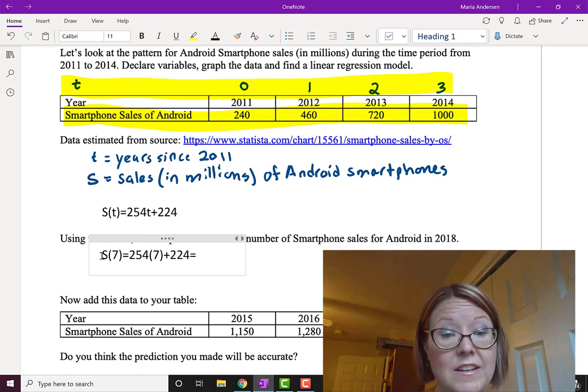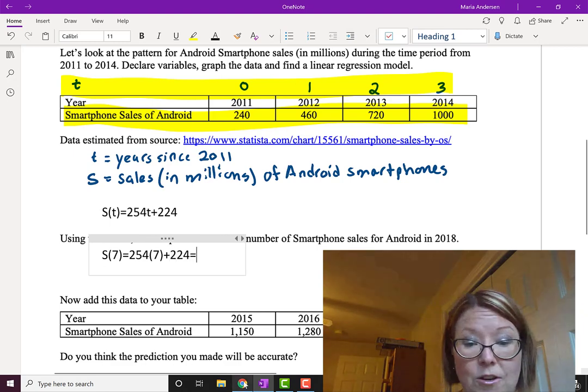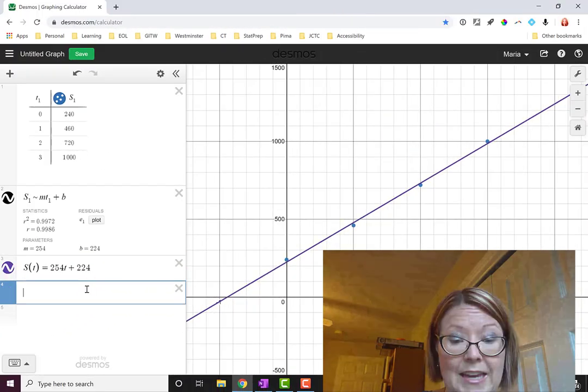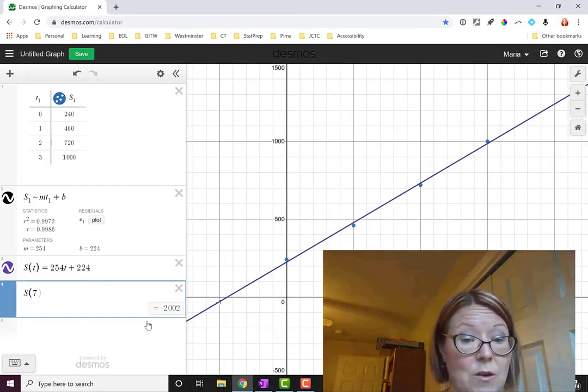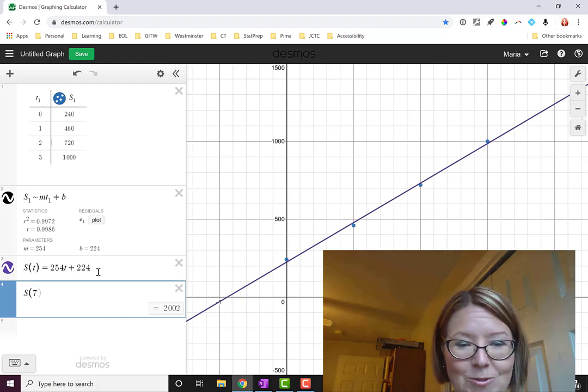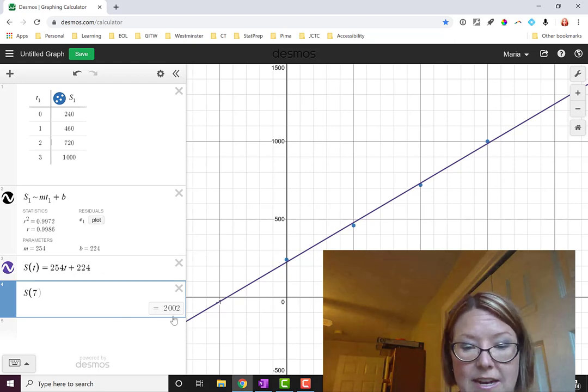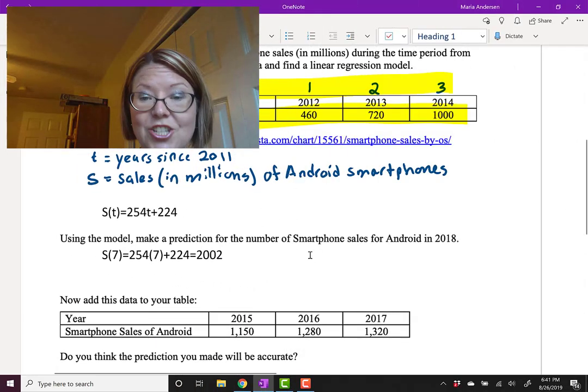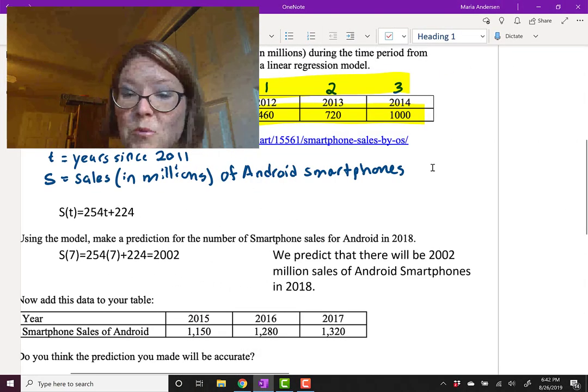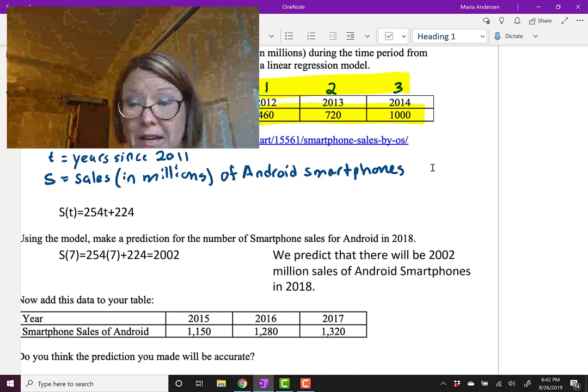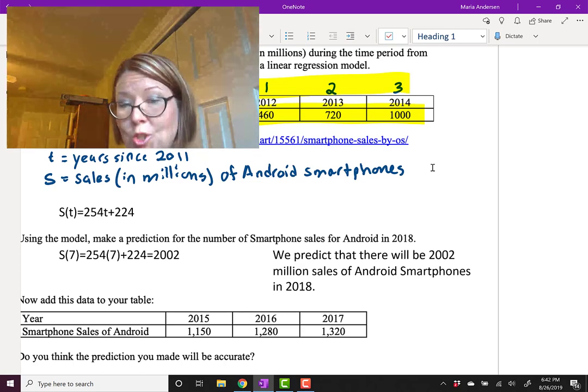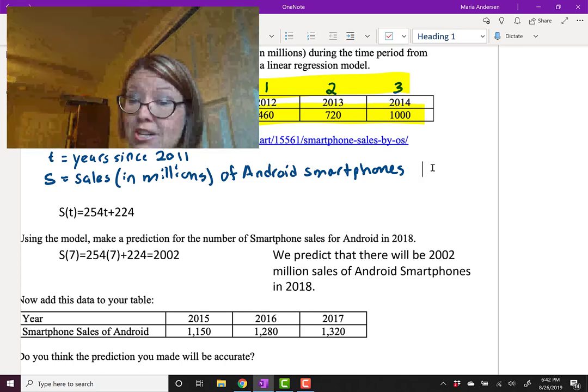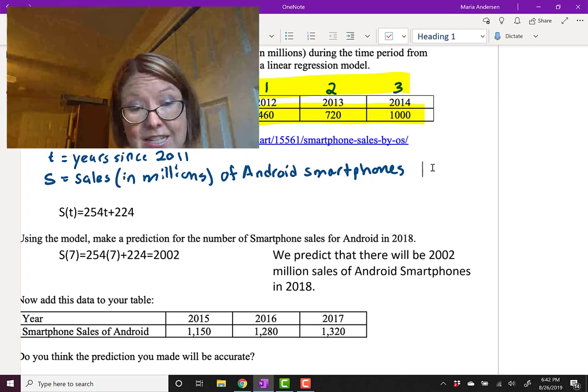So we can simply work through that math. Or you could go back to Desmos and ask to find capital S of 7. Again, that works because we have the model in function notation here. And the answer we get is 2002. So our prediction in words is that we predict that there will be 2002 million, which is 2 billion, sales of Android smartphones in 2018.